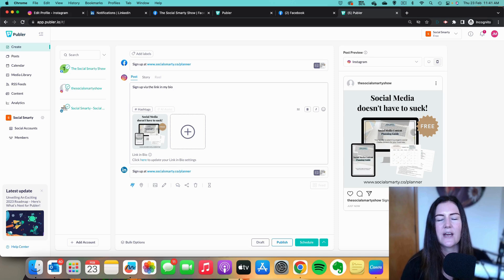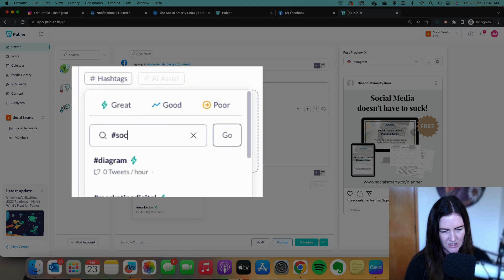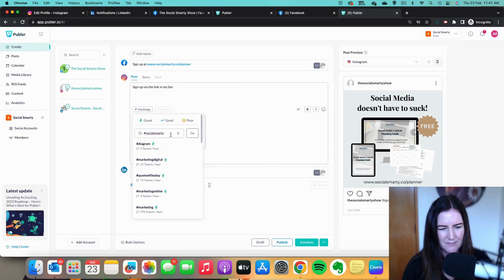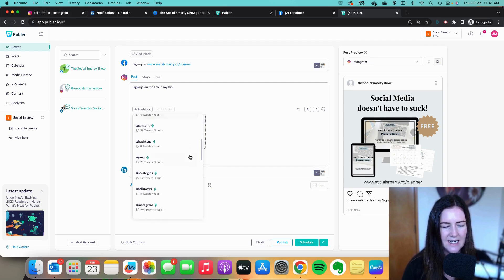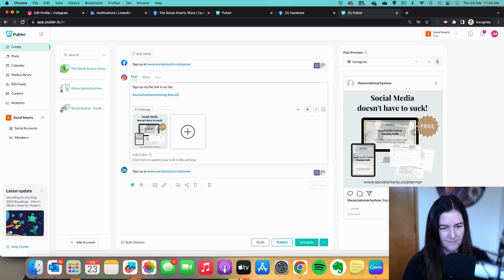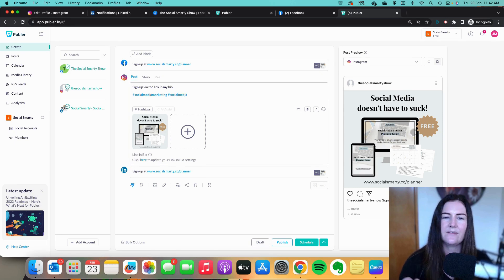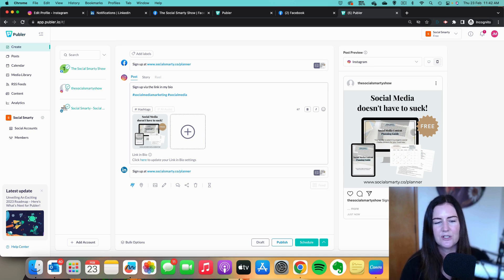Now I can click on the Instagram post, delete the link that won't be clickable, and instead write 'Sign up via the link in my bio.' The other thing I'm going to do for Instagram is add some hashtags. There's a hashtag tool here — click on 'Hashtags' and search for hashtags. I might search for 'social media' and it gives me related hashtags to choose from. Of course you can also just type them in or copy and paste from a document. That's how we tweak posts to feel native to each platform.